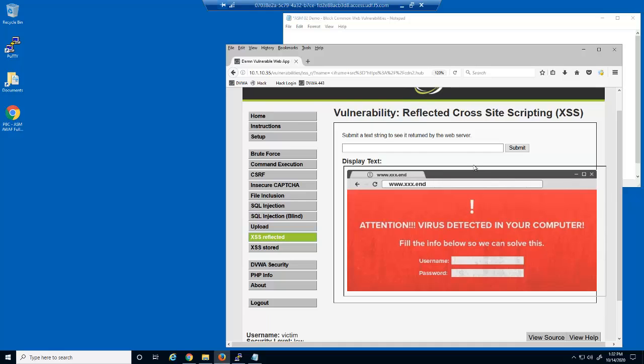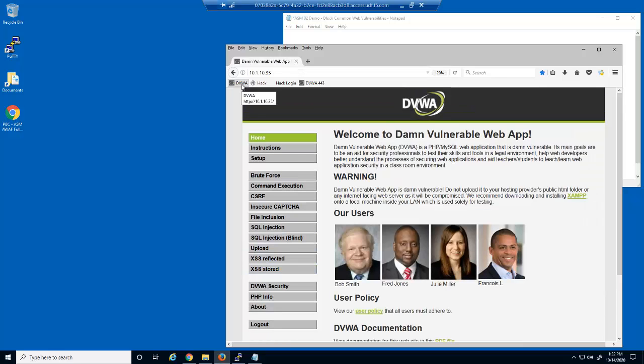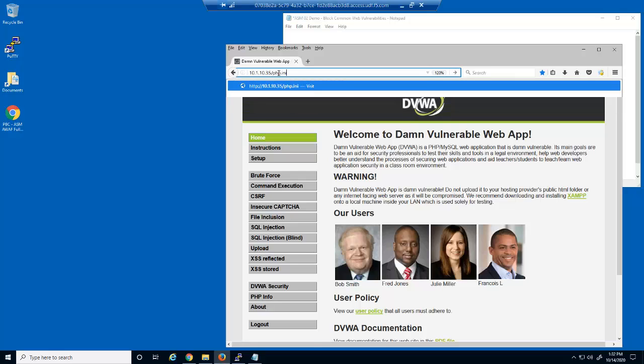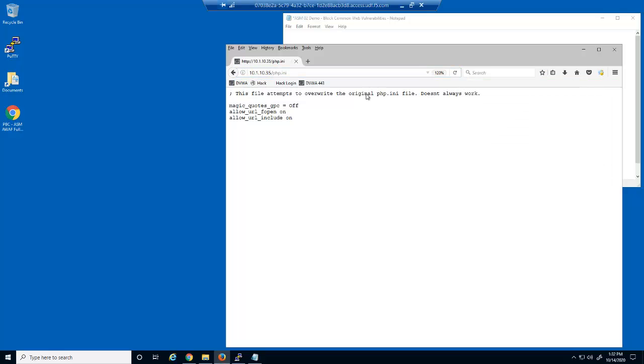Finally, we'll attempt to access a couple of confidential web server configuration files. First, we'll try to access the php.ini file. We are successful.